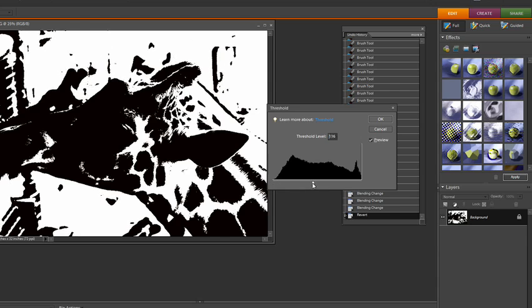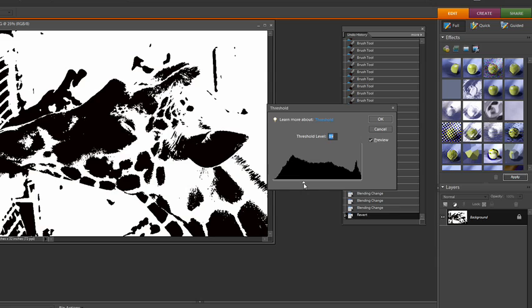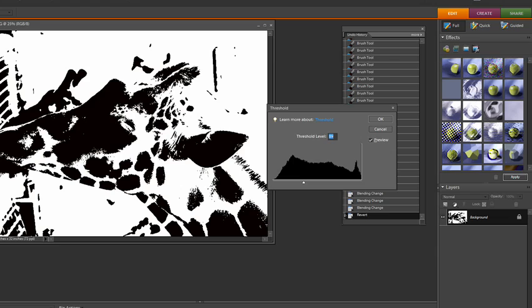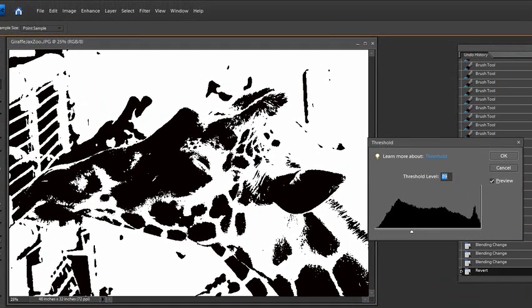If I swing the threshold number down more things are going to be created white and less things are going to be created black. Now the only thing I'm not really happy with is this area right here. We don't have a whole lot of detail where the eye is. We kind of lose that in this threshold.